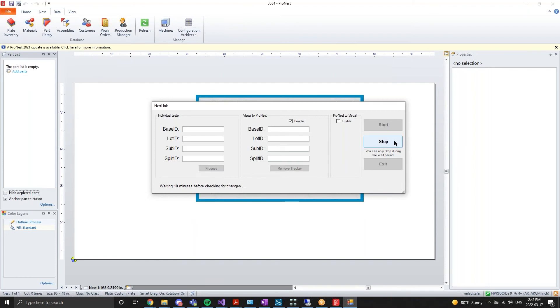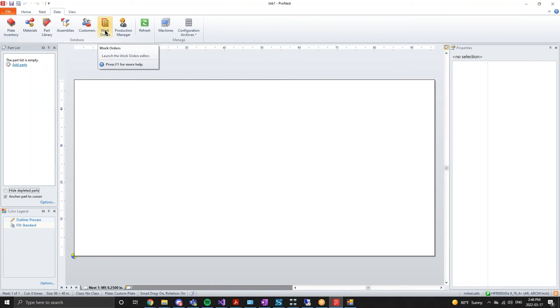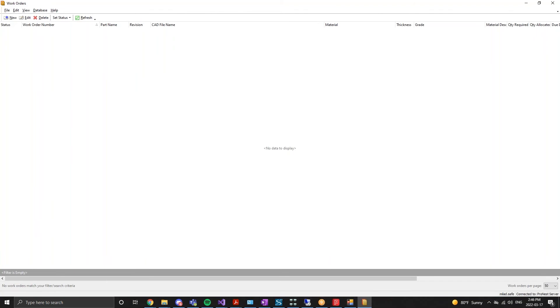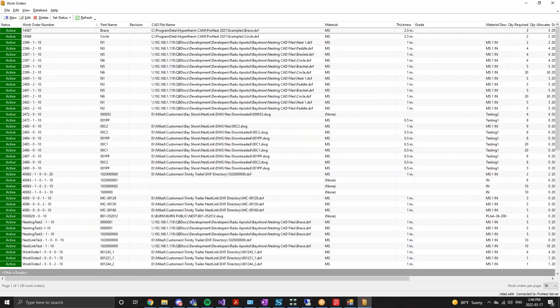Once NestLink has finished processing the Visual work order data, we can hop into our ProNest application and review the work orders created by NestLink.